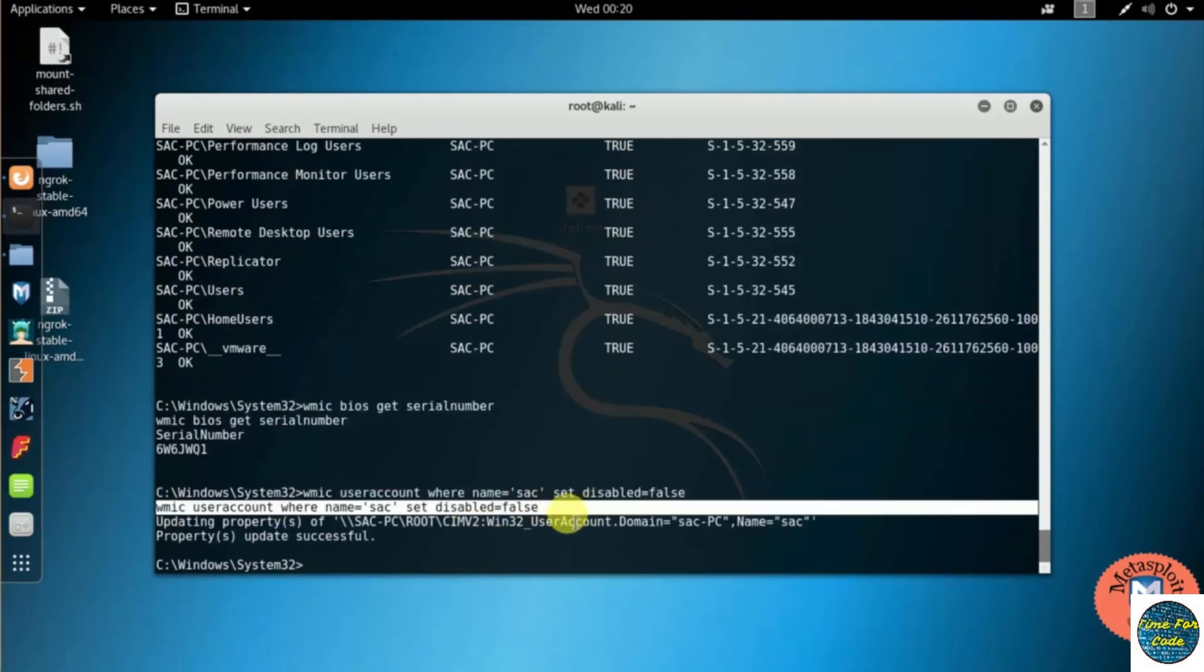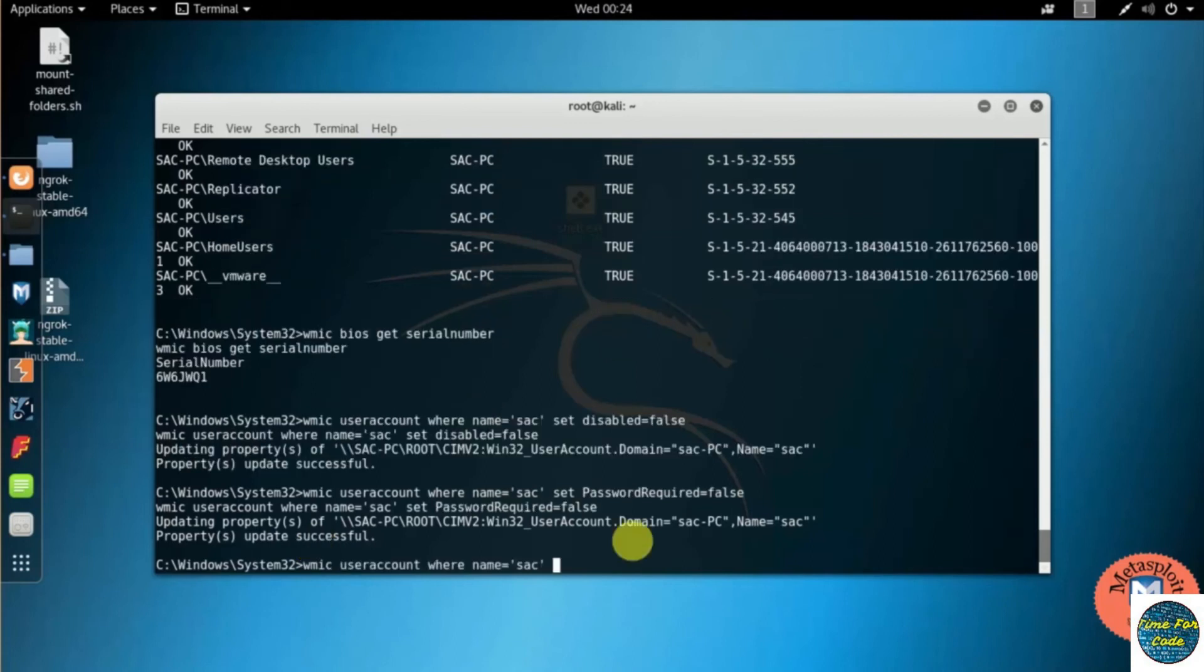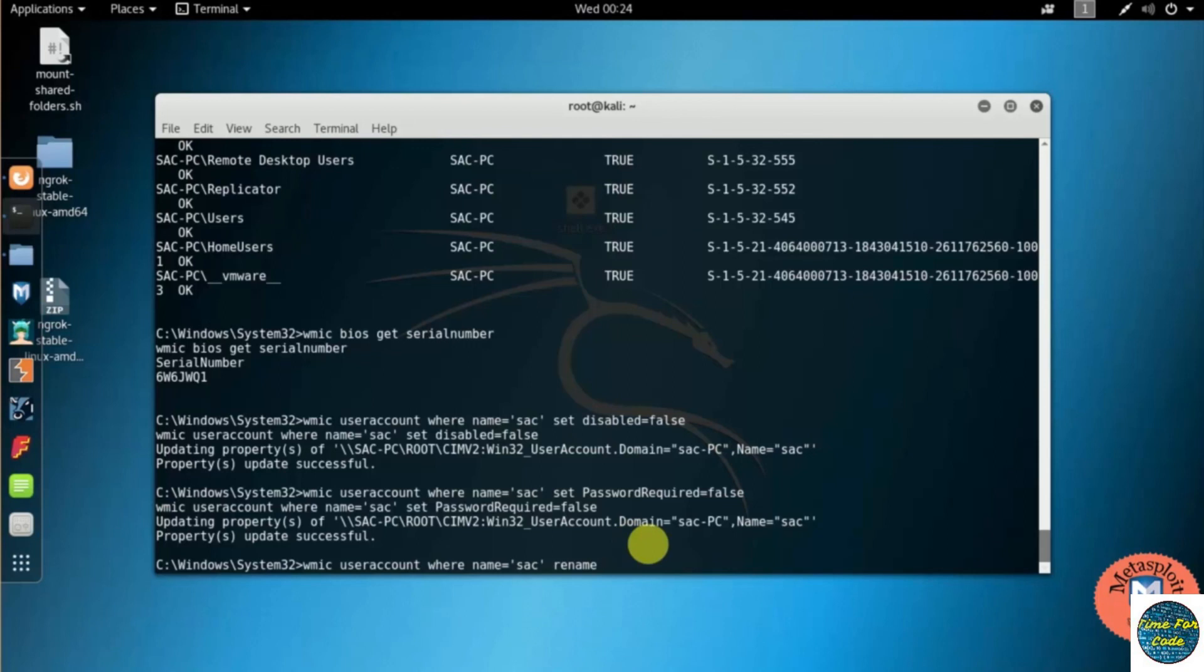Okay, here you can see the user account has been locked. It shows that it has updated successfully. It may work for some PCs, it may not. Moving to the next command: renaming the user account. For that you should need to type WMIC username where name equal to Sac, and I am renaming as local user.